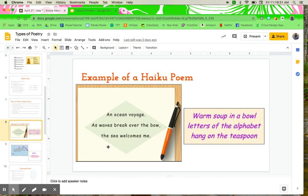So here we have an example. An ocean voyage. As waves break over the bow, the sea welcomes me.